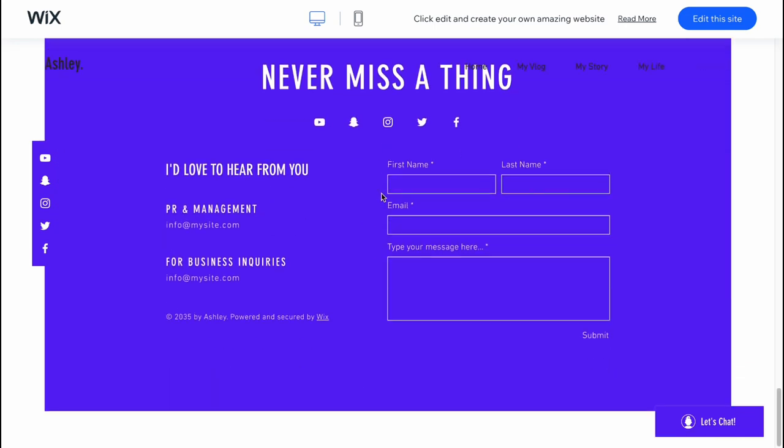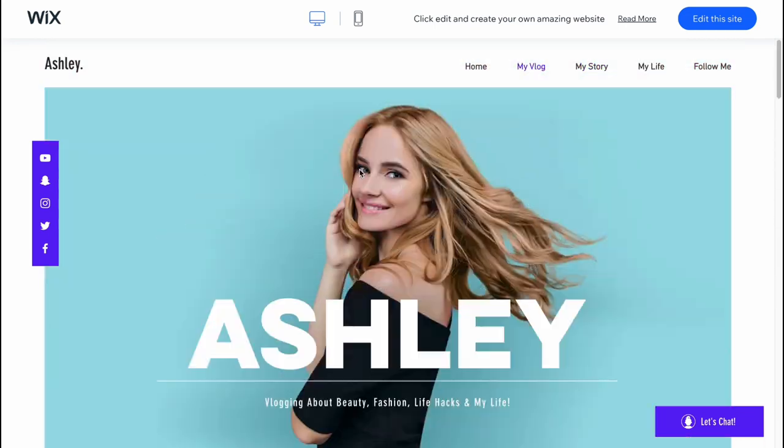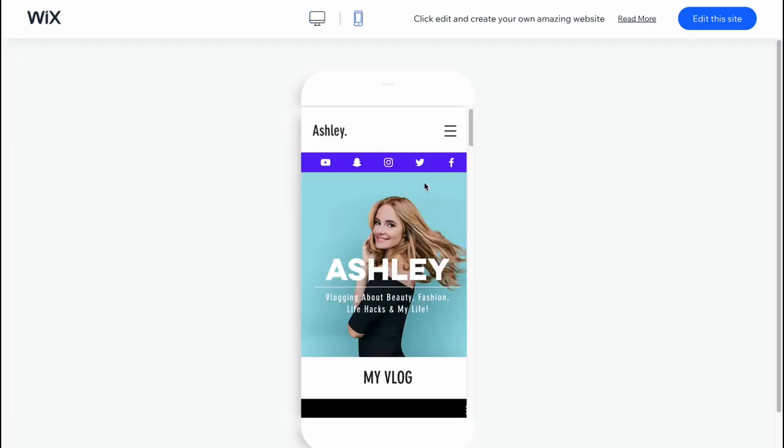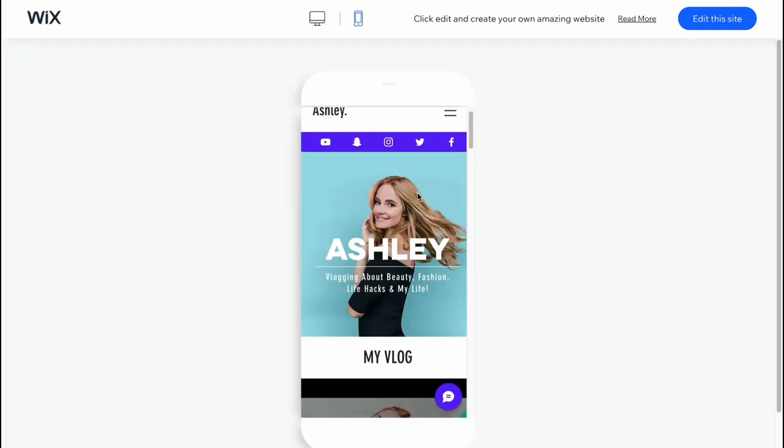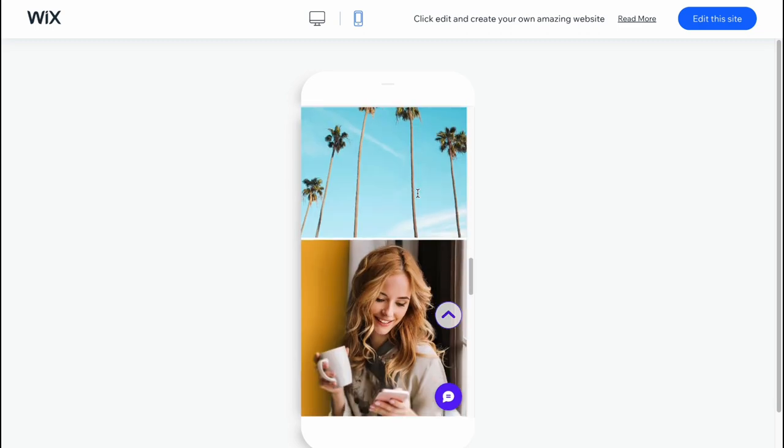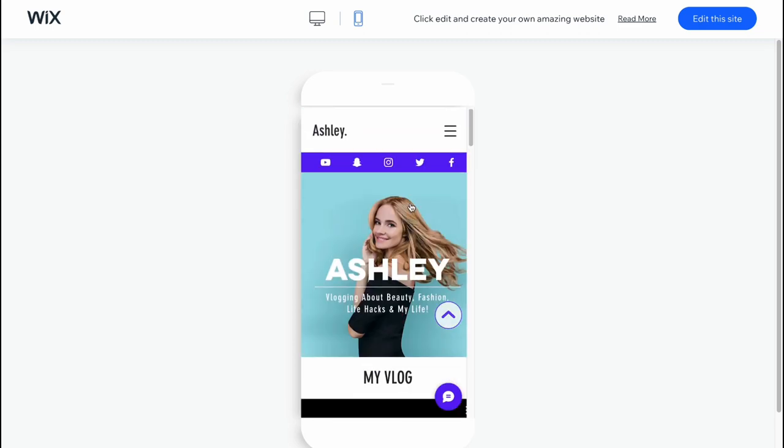So as for me, yeah, this structure is pretty good. We can also see that every single website on Wix is totally responsive for different devices. And I think this feature is pretty good. So let's click on edit this site in the right top.